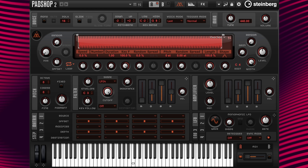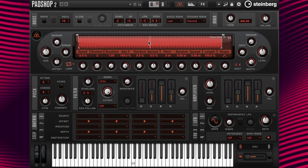First, let's start from a default instance of PadShop so you can learn how to drag and drop the LFO and set up a bus. For this example, I'm going to use short grains and add 2 grain streams by changing the number of grains to 2. Then move the position value to 50% so I can access the middle of the sample.